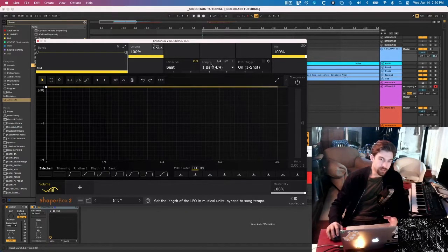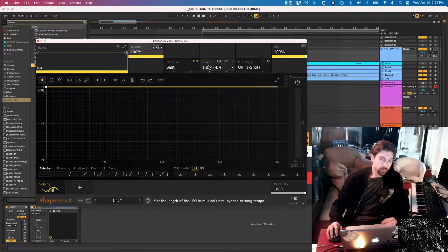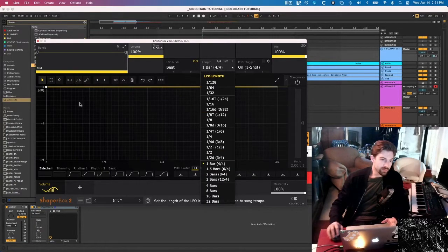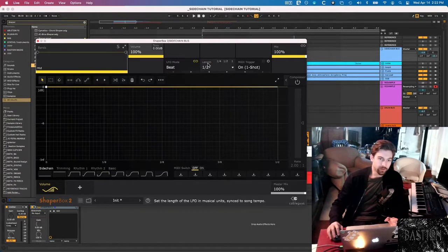I'm pretty sure you could map this to a macro, but we're just going to go with beat. It's definitely the easiest, simplest way to do it. Here's where you can set the length, and this is going to really affect the timing of the envelope. For now I'm just going to leave it on half a bar.